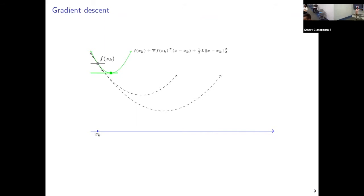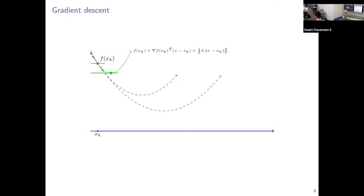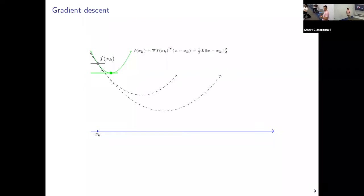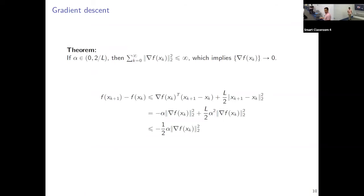Typically this model is a quadratic model, because we can compute the minimizer of this quadratic objective in closed form. This gives us the subsequent iterate. This is essentially the pictorial view of what's happening in gradient descent: we have a model of the objective, we minimize this model exactly, and we keep going until we decide to stop.